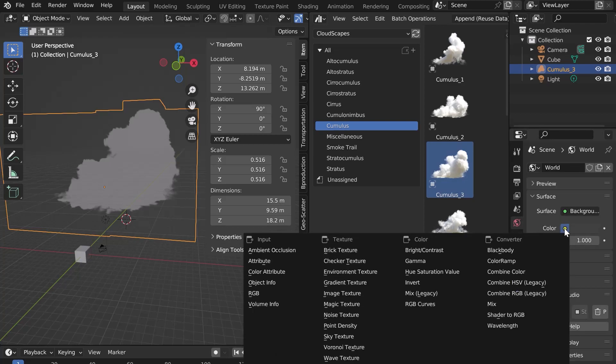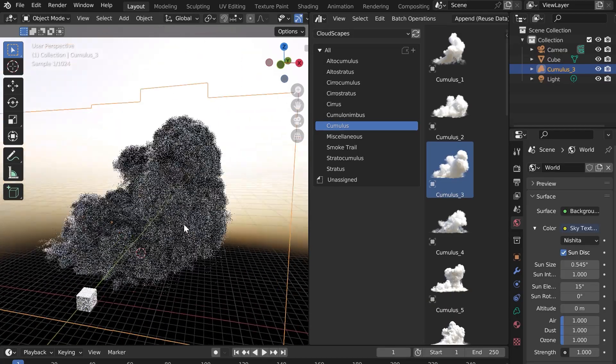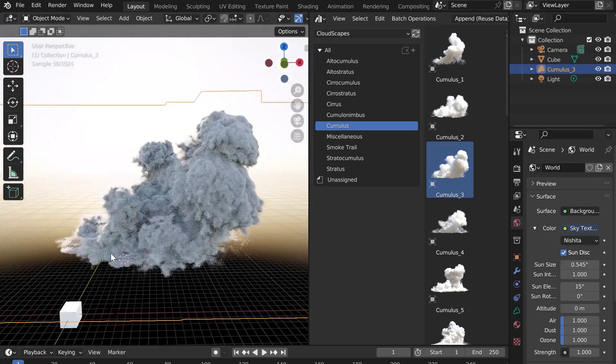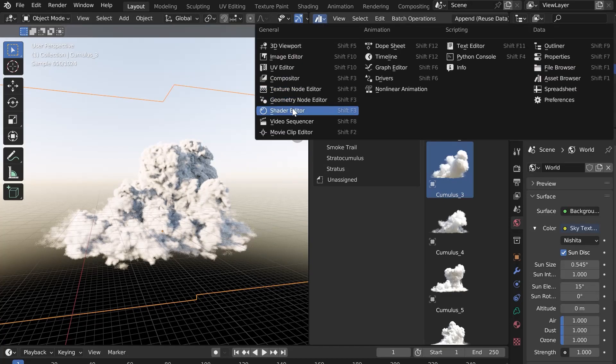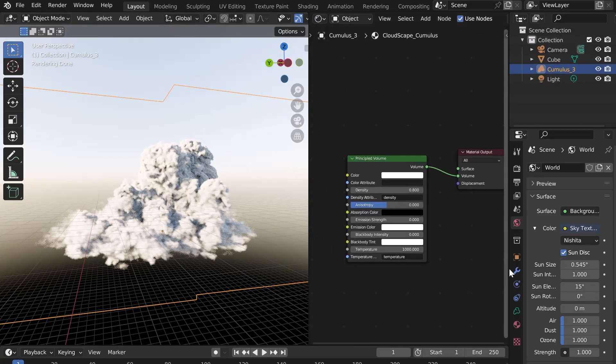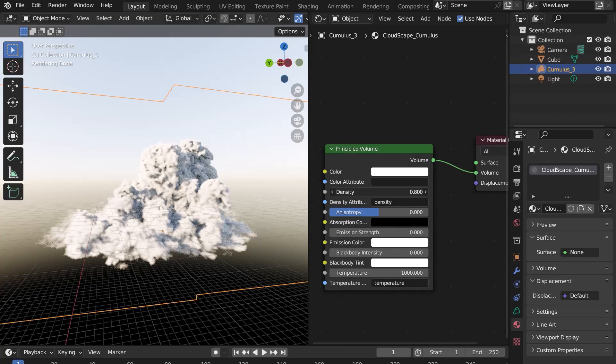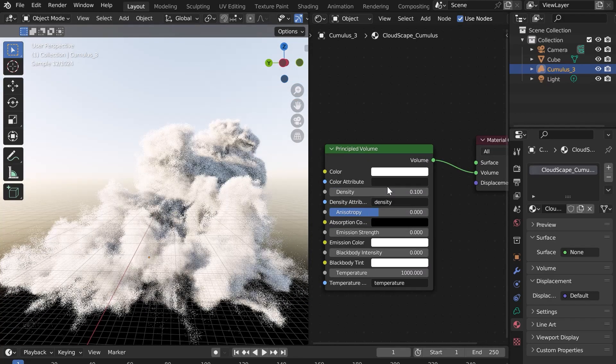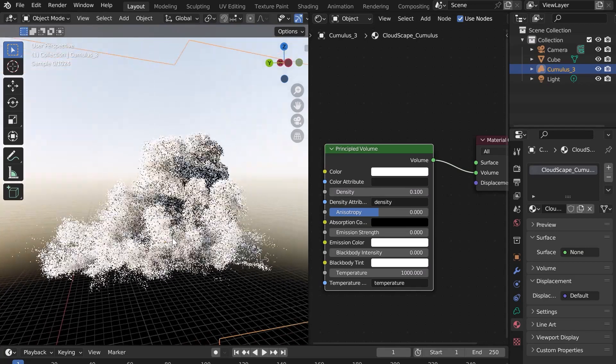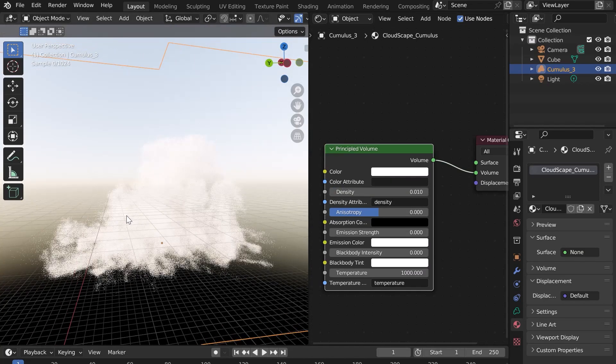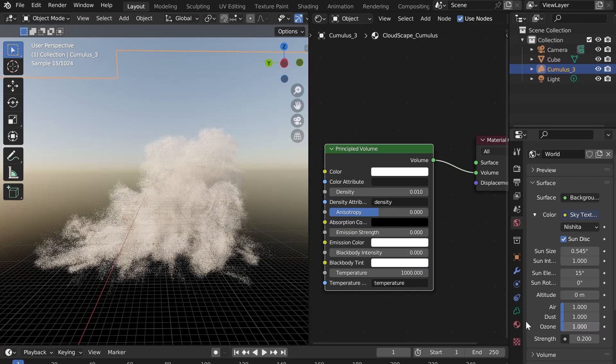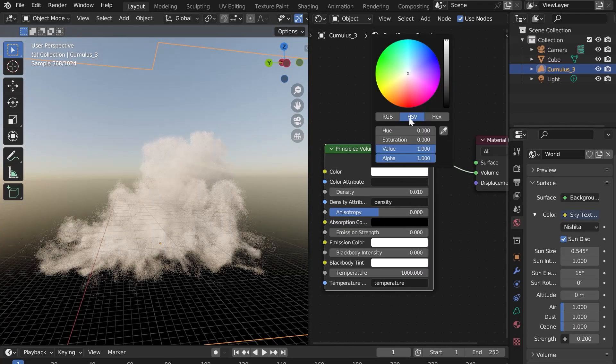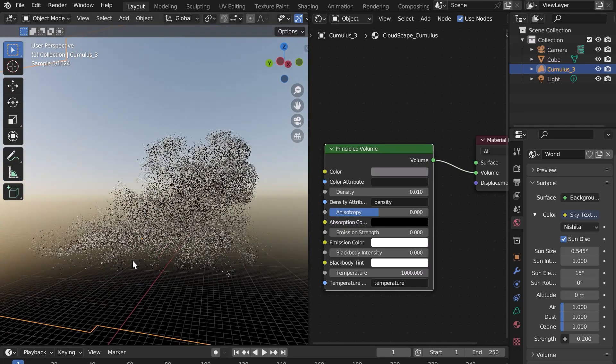Add a sky and switch to render mode. You can modify the shader of the cloud in the corresponding tab. You can change the density, but also its color and various other parameters.